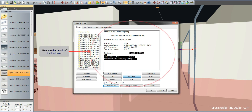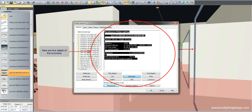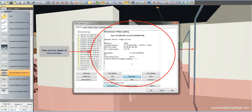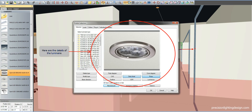You are seeing the details of the luminaire, which are highlighted in black. For example, the manufacturer of this luminaire is Philips. It is a 3 LED luminaire consuming 4.14 watts of energy. And here is a photo of the luminaire to get a better understanding of how it looks.